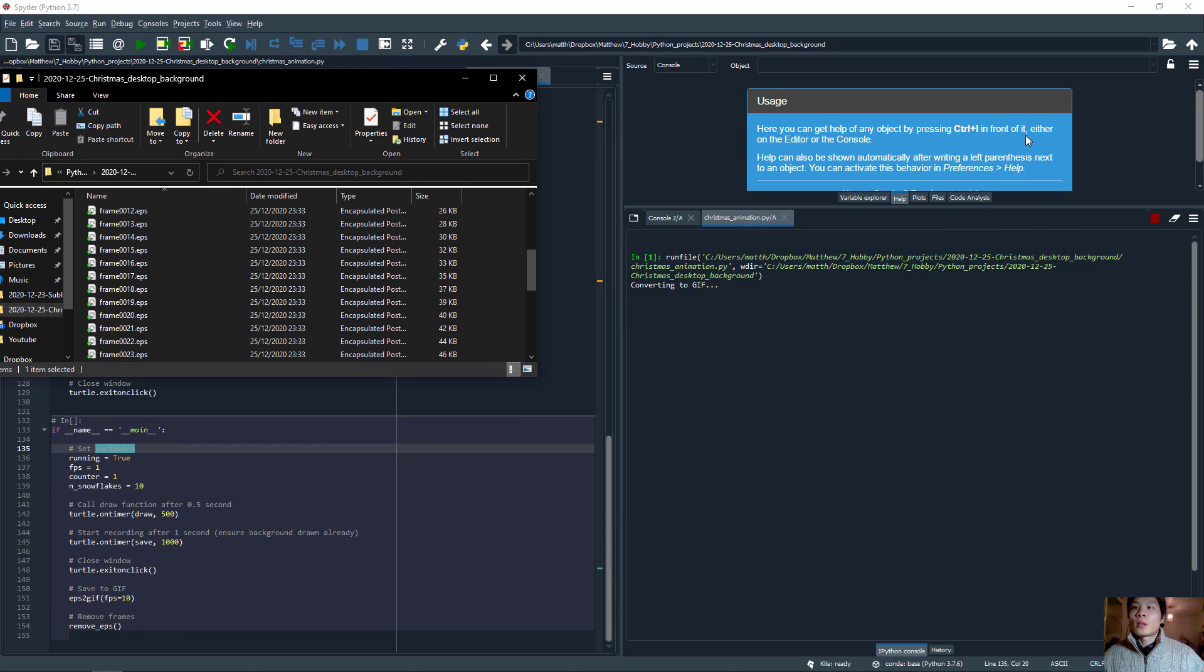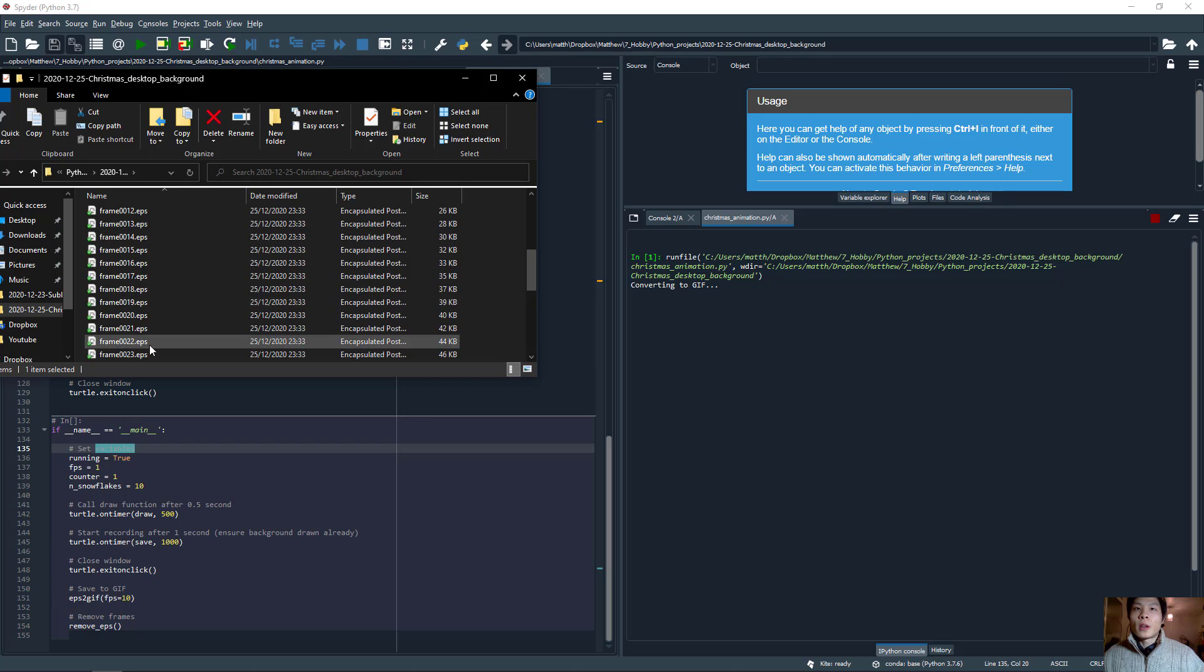And when I click cross, then this function starts running and converting all of these frames into an animated GIF.